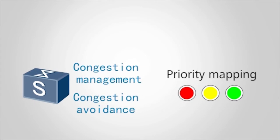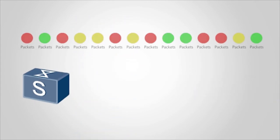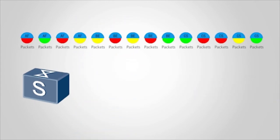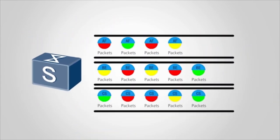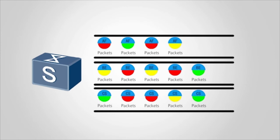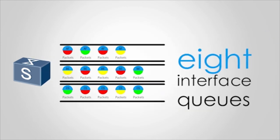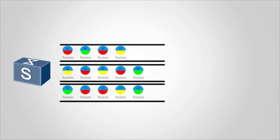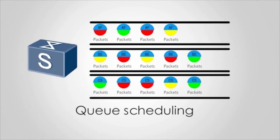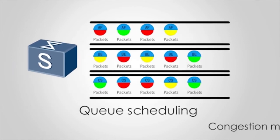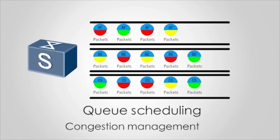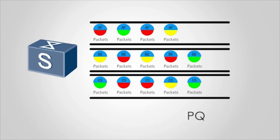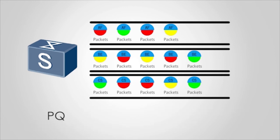After priority mapping is complete, the switch sends packets to different queues based on the local priorities. Huawei switches support up to eight interface queues. After packets enter different queues based on the local priorities, the switch uses queue scheduling to implement congestion management. The switch provides PQ, WRR, DRR, and WFQ.